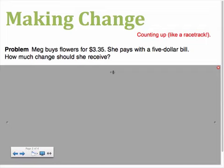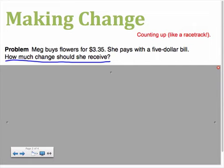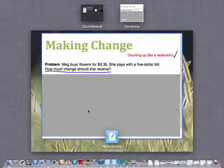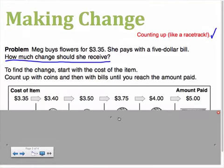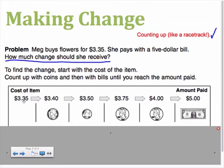Like all word problems, we begin by identifying the question. I see that in this example the question is: How much change should she receive? My next job is to decide what strategy I'm going to use to answer that question. One strategy is to count up like a racetrack. In order to count up like a racetrack in this example, I would start by identifying the cost of the item. In this case, Meg is buying flowers for three dollars and thirty-five cents, and that is where my counting would begin.